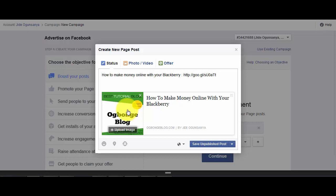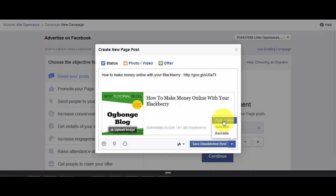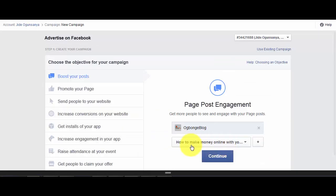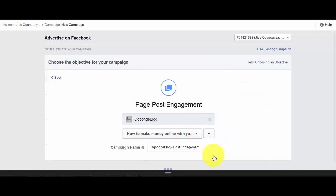Once you are done, the next thing for you to do is to click on the drop-down icon and click on Publish Now. Then you click on Continue.